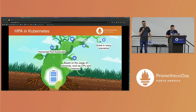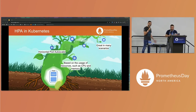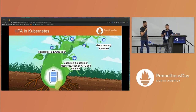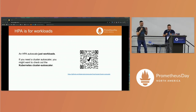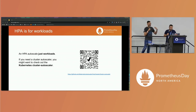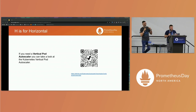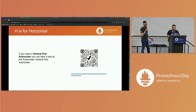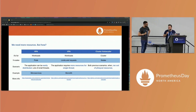What's an HPA? An HPA is a Horizontal Pod Autoscaler that allows us to scale workloads based on memory and CPU. It's great in many scenarios. But HPA is only for workloads, so if you are going to scale your cluster, you have to use another thing — that is the Kubernetes Cluster Autoscaler. And H is for horizontal, so if you want to scale your workload vertically, you have to use a Vertical Pod Autoscaler that comes with Kubernetes.